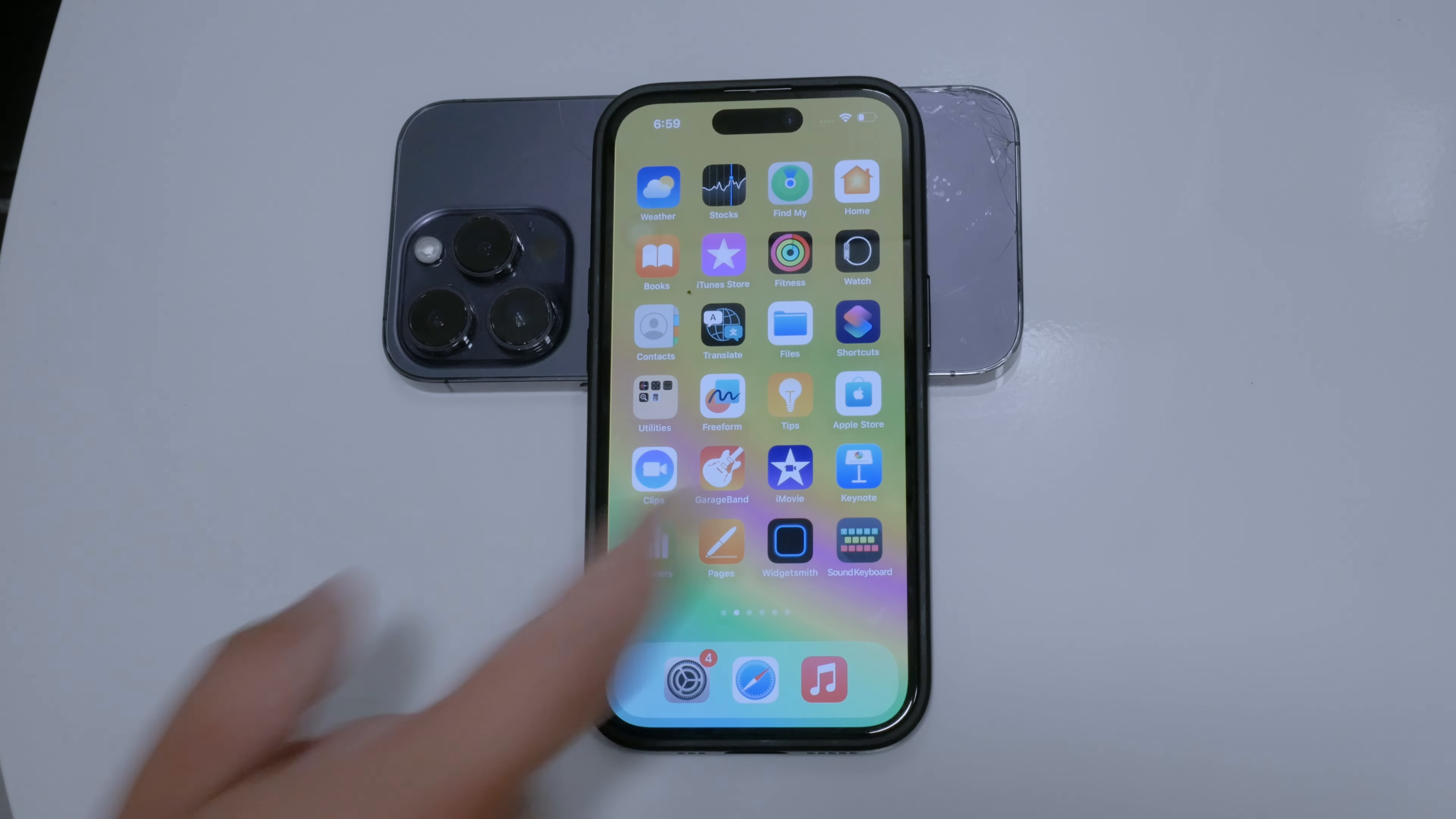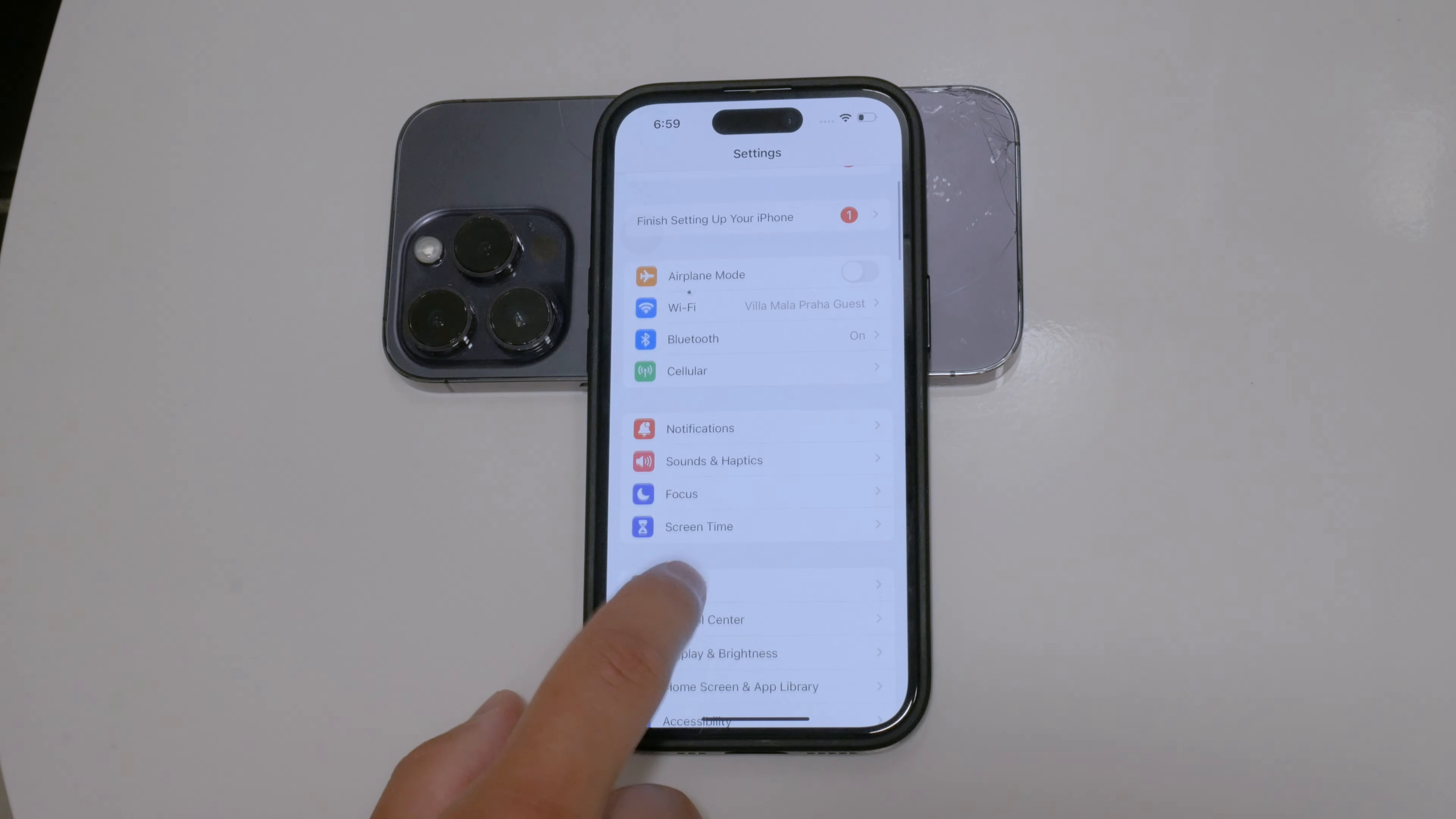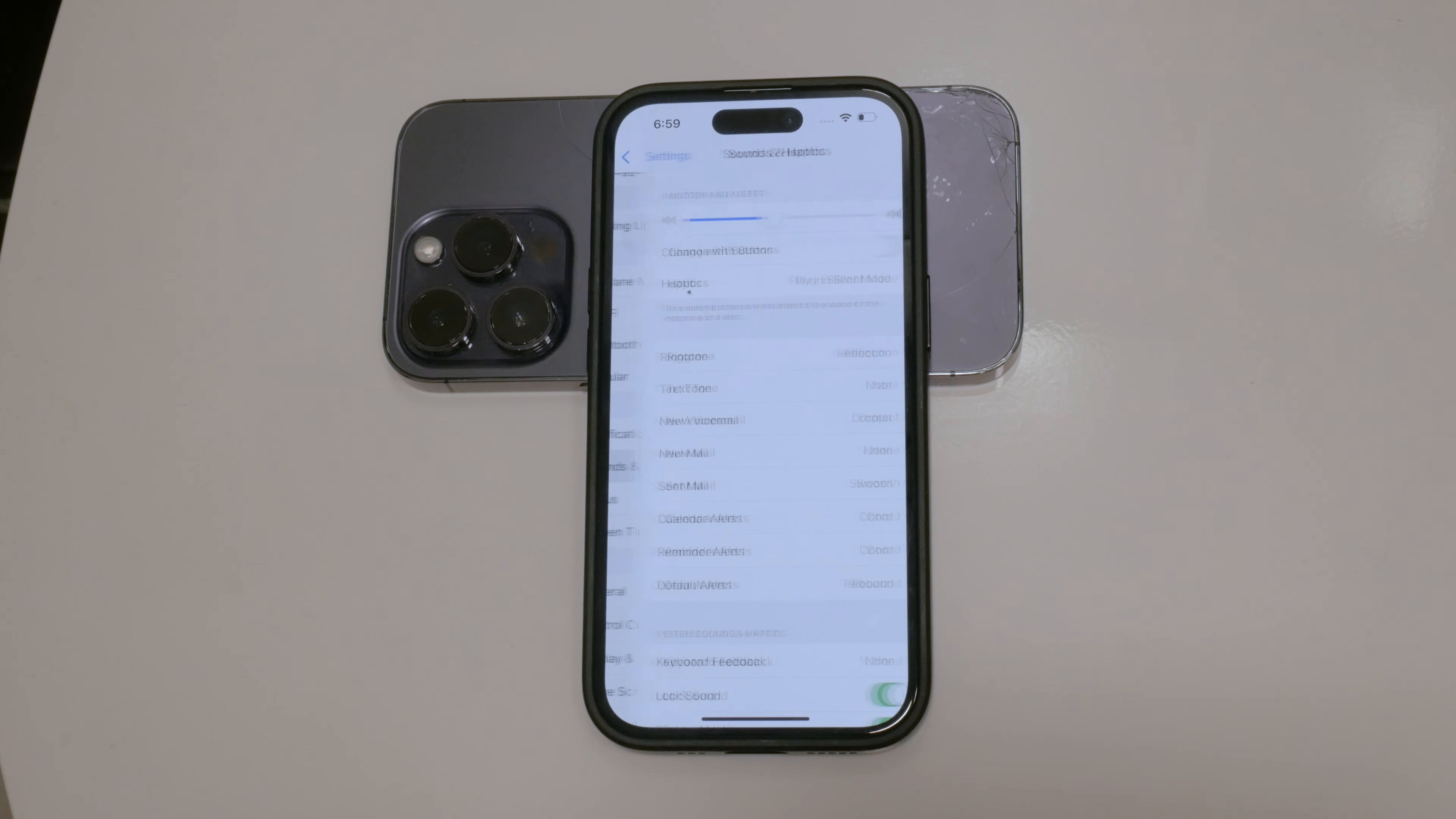First, open your iPhone's settings and tap on Sounds and Haptics. Within the Sounds and Haptics section, you'll find an option named Haptics.